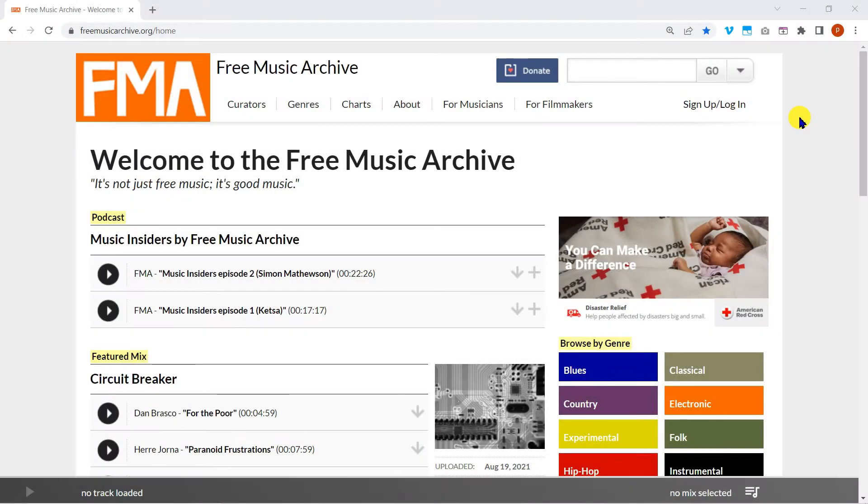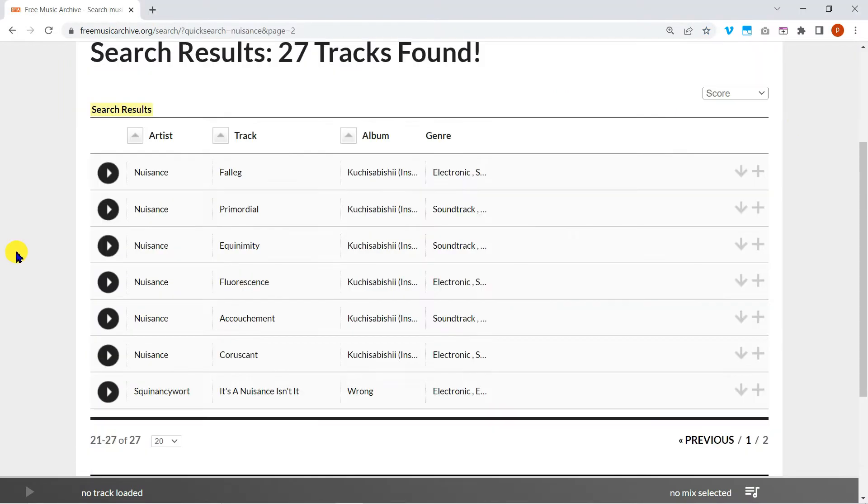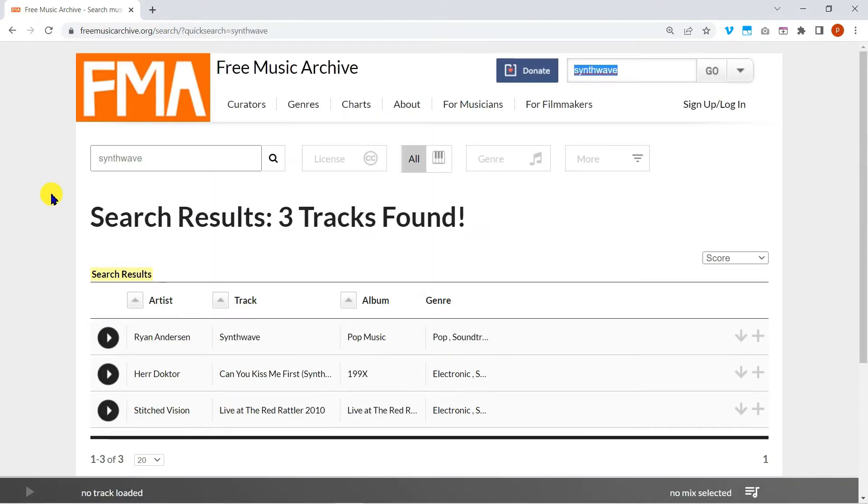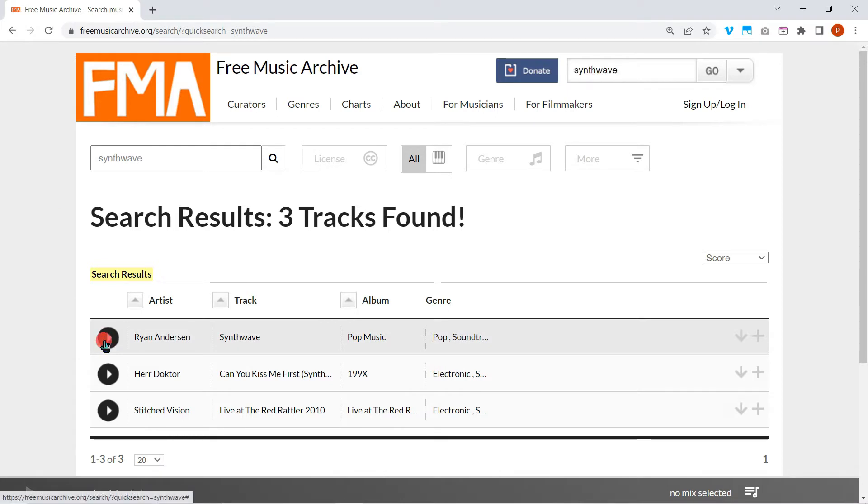Let's start by finding some suitable ambience for our gallery. I'm going to use this track called Nuisance, as found on Free Music Archive. While I'm here I'm also going to download a track that will emanate from my arcade machine. I'm going to download this track from Ryan Anderson.